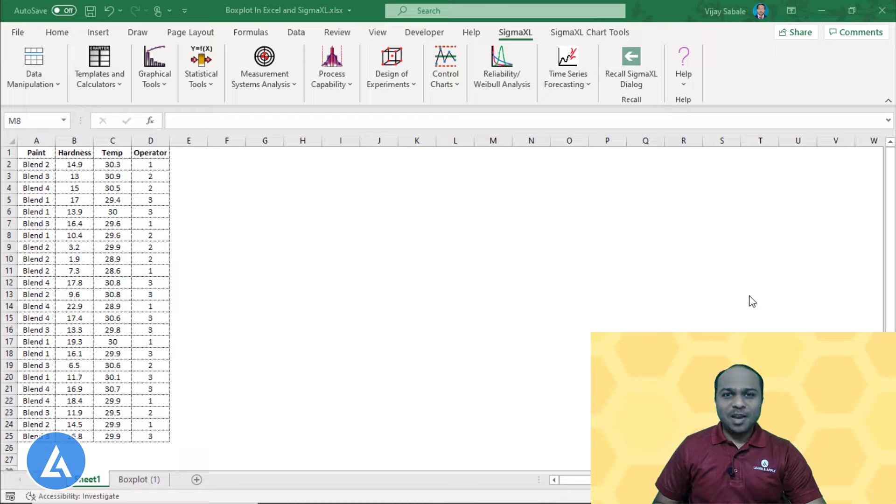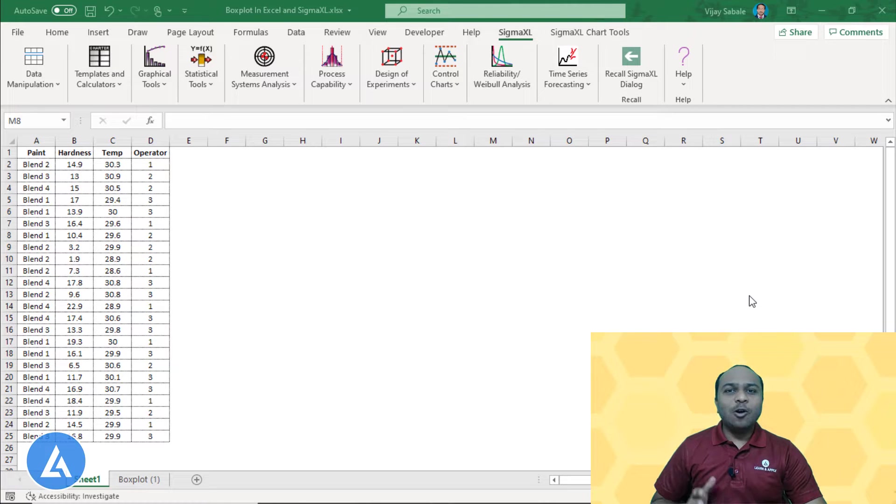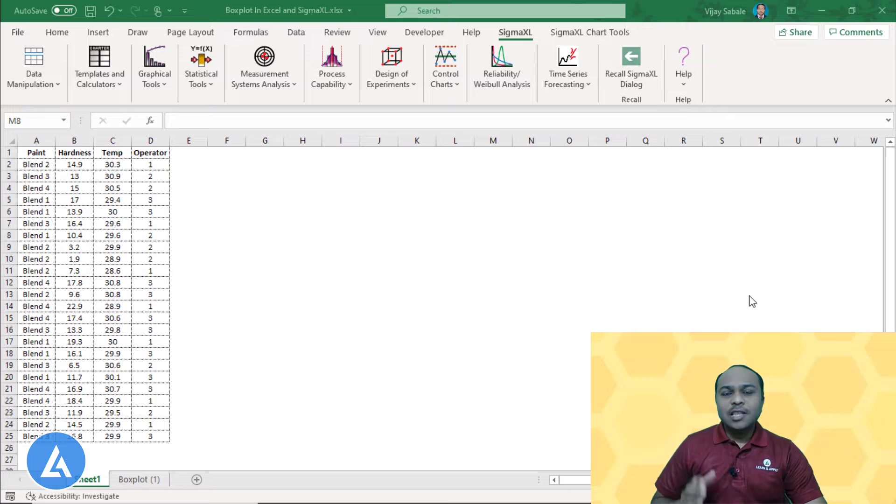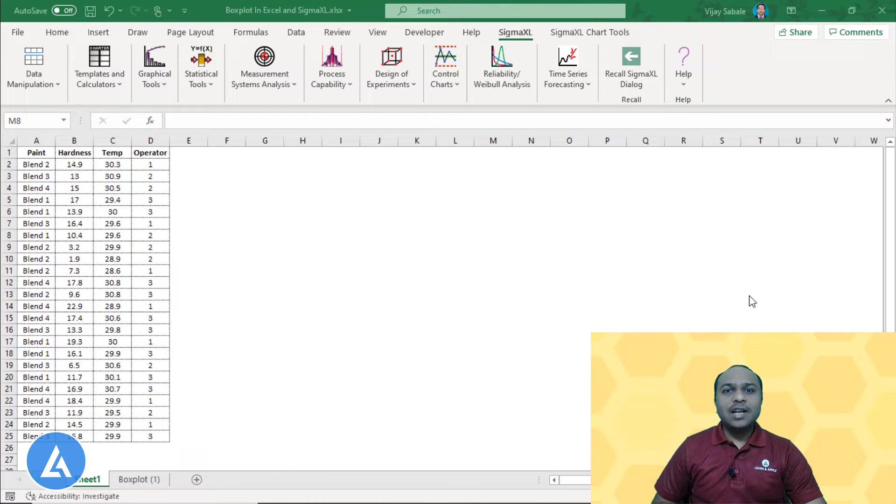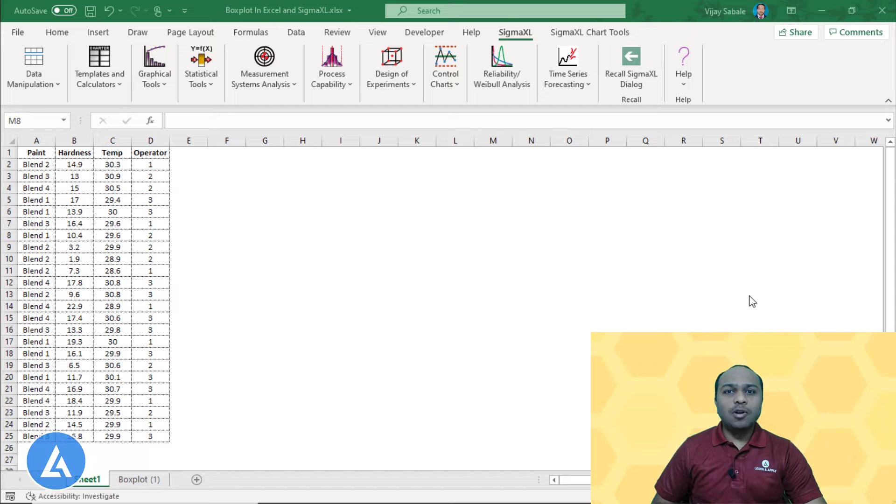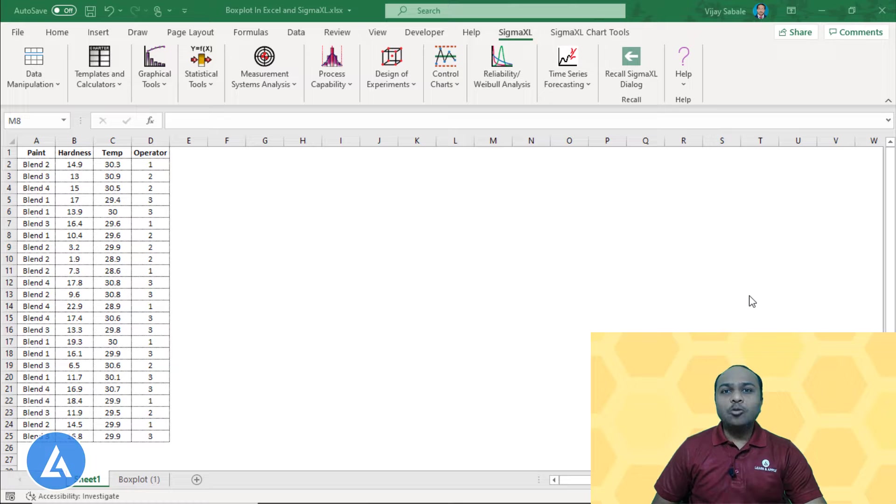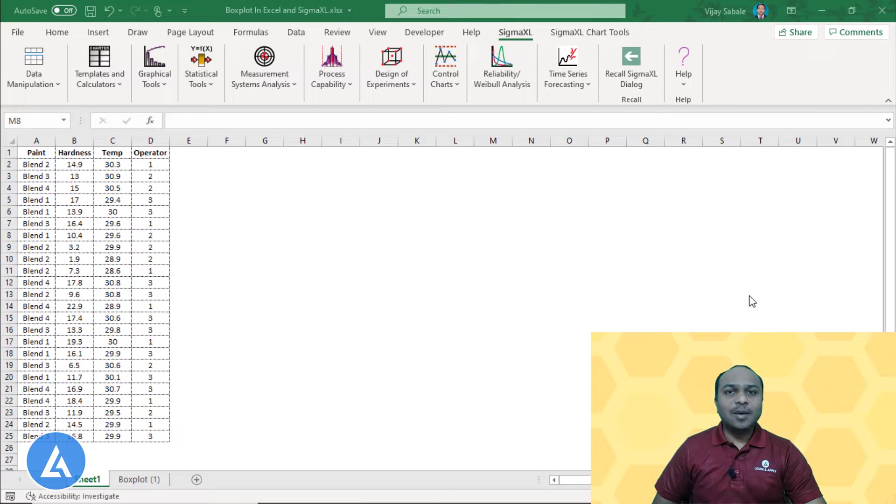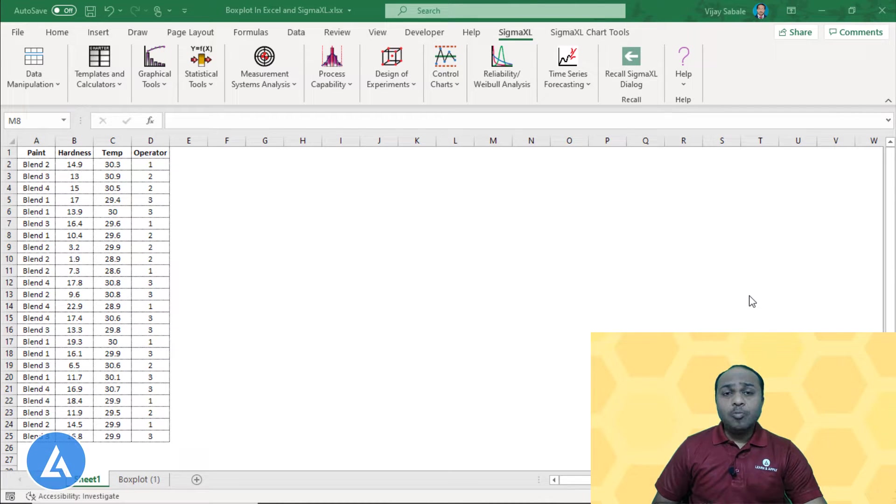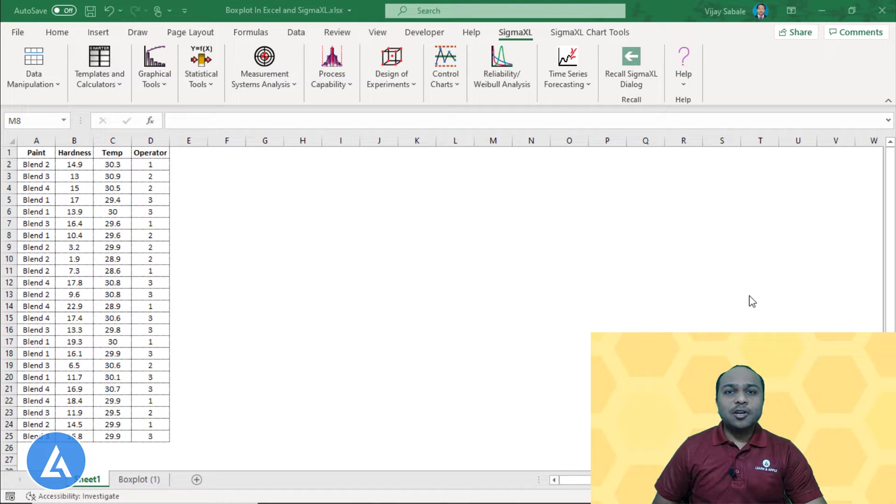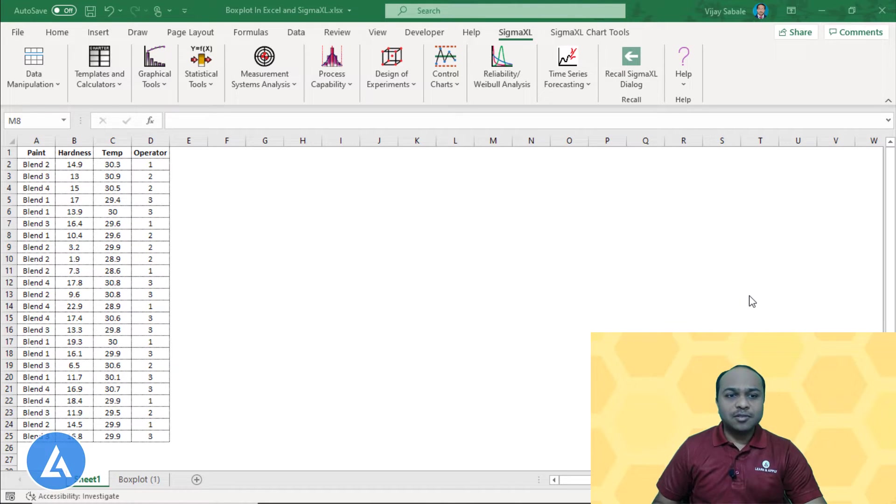Hello friends, welcome back. In this video, we are going to see how to draw the box plot in Microsoft Excel. In the previous video on box plot, we had seen what is box plot, when to use it, what are the different data considerations, and how to draw the box plot with a practical example in Minitab. Now let's understand how we can use Microsoft Excel to draw this box plot in the simplest way.